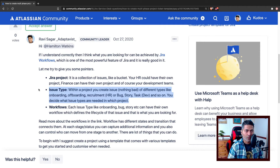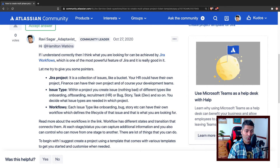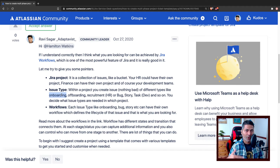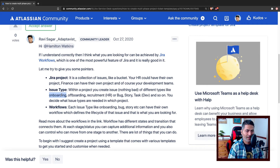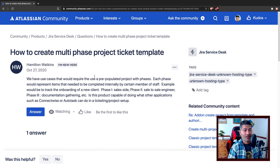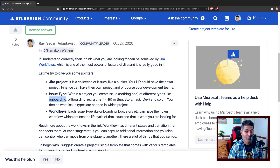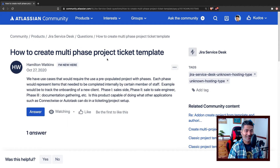In Jira, these configurations are stored or applied to a project using a scheme. You also have workflows. When you have issue types — let's say you create a new onboarding request — how that particular onboarding request will go through its lifecycle is something that you define in the workflow. That workflow is exactly what you're looking for: you need workflows to create your multi-phase project ticketing template.